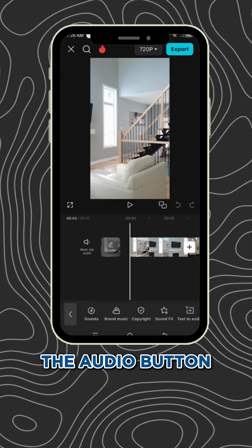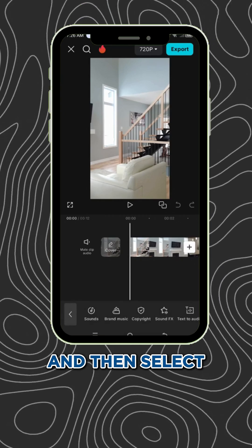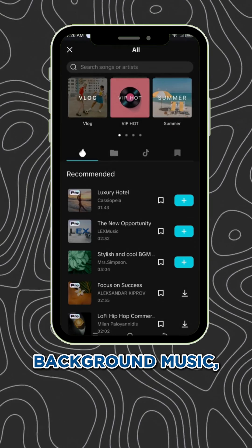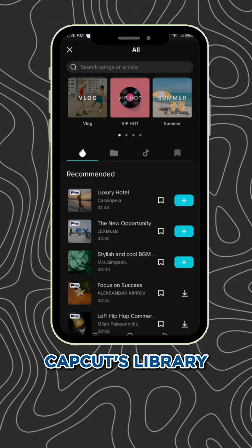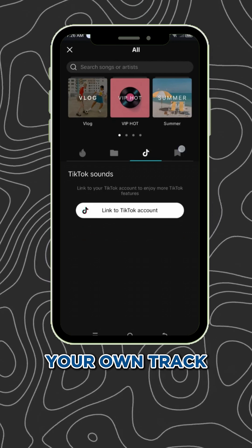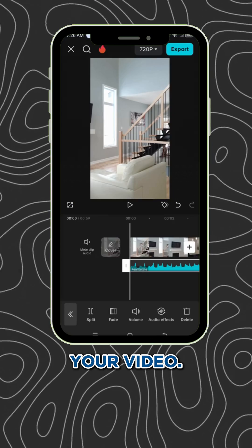Next, tap on the audio button at the bottom and then select sounds. Choose your background music either from CapCut's library or upload your own track that suits your video.